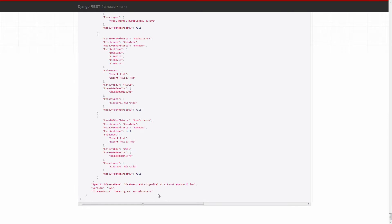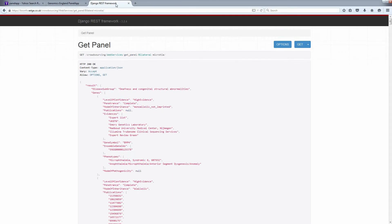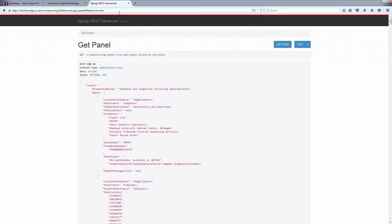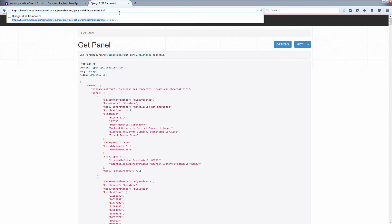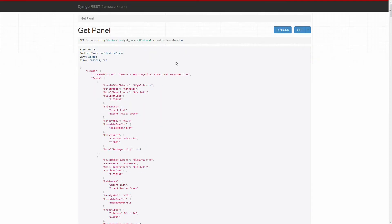You can search panels by gene and much more. You can use PanelApp API to select a specific version of a panel and retrieve a previous version. This is particularly useful when a panel has been merged into an additional panel and the original panel is therefore retired on PanelApp.